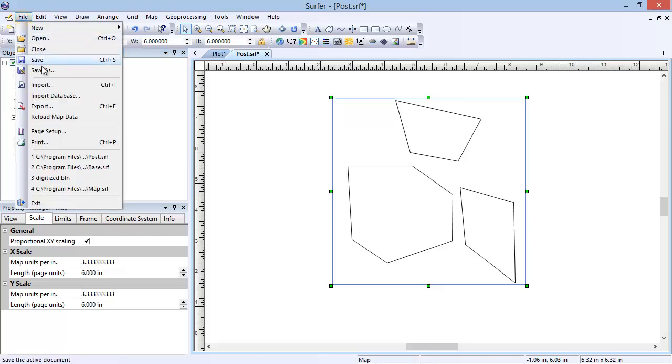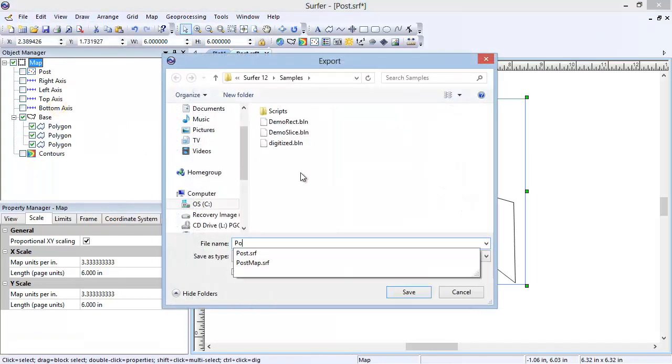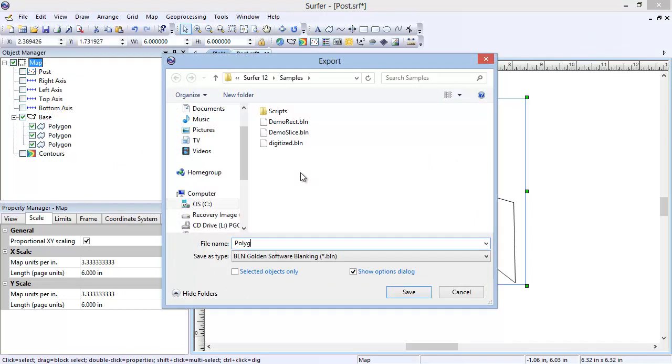Click File, Export. In the Export dialog, enter a file name. Use the default Save As Type, BLN Golden Software Blanking. Click Save.